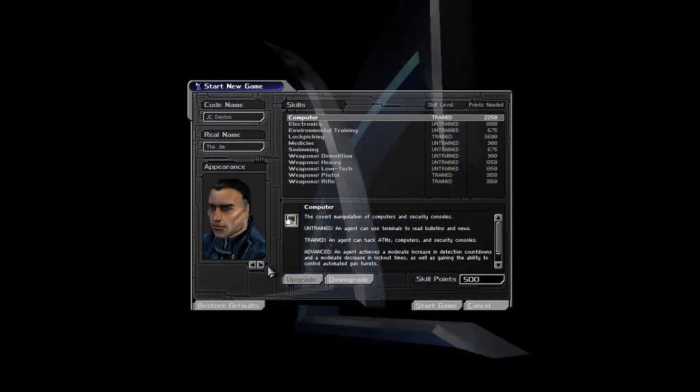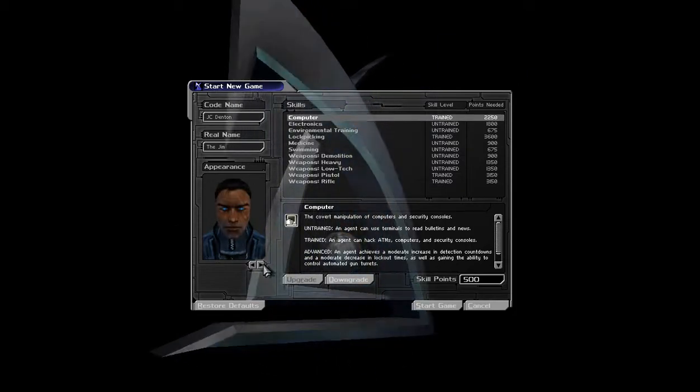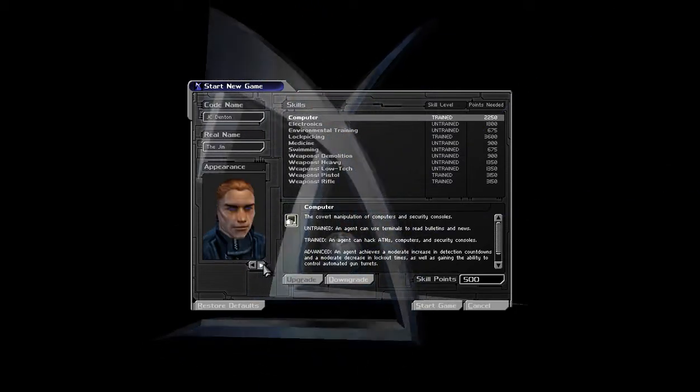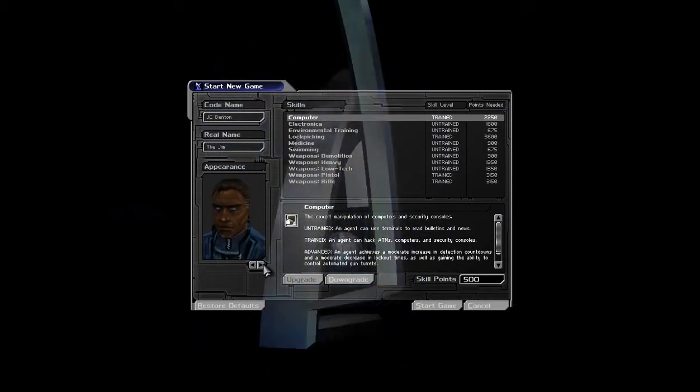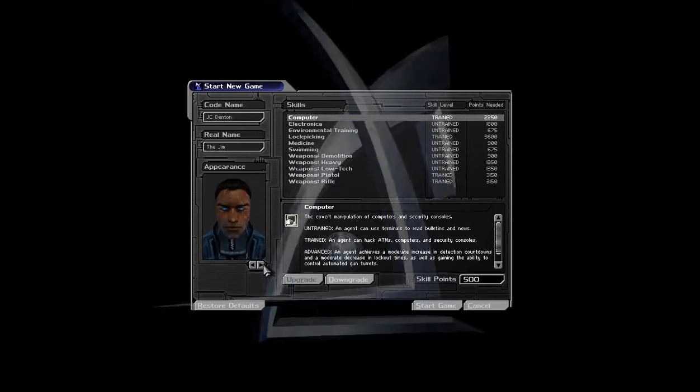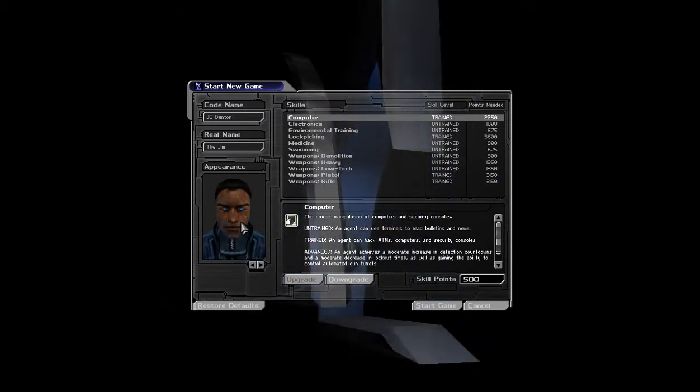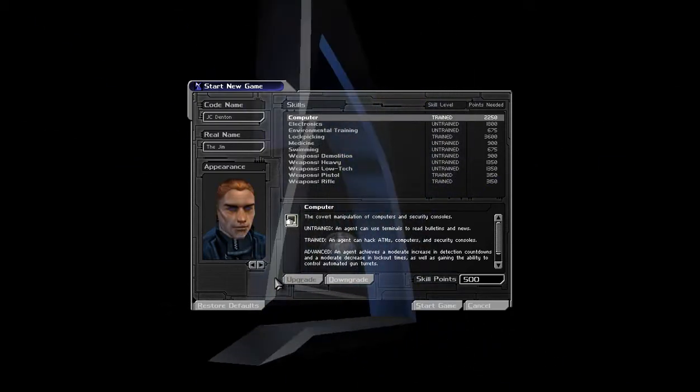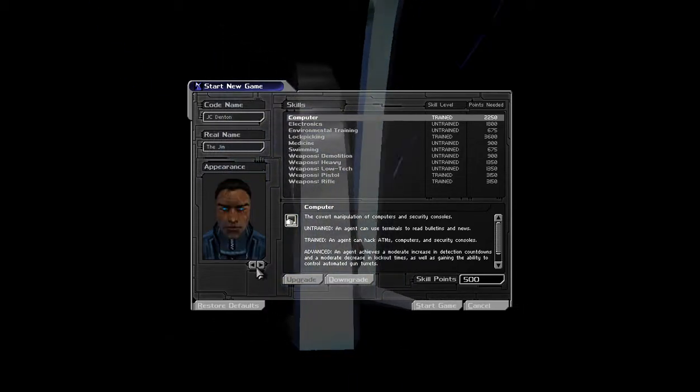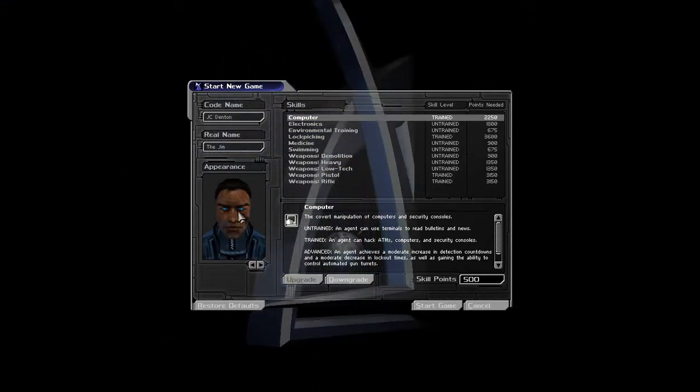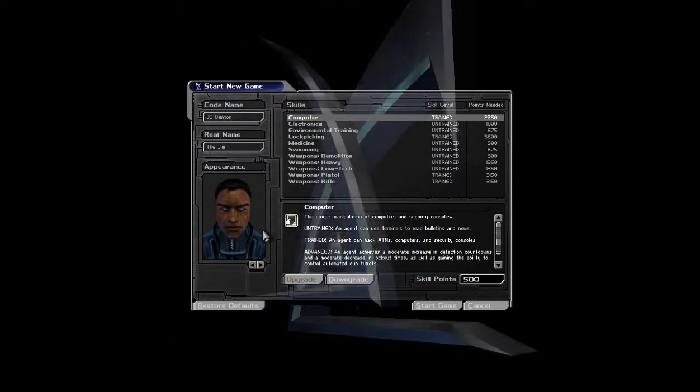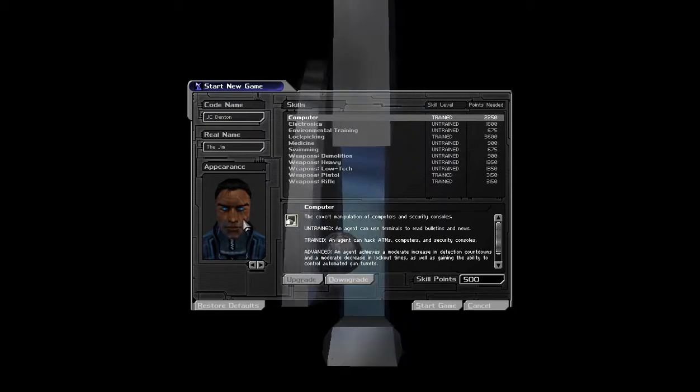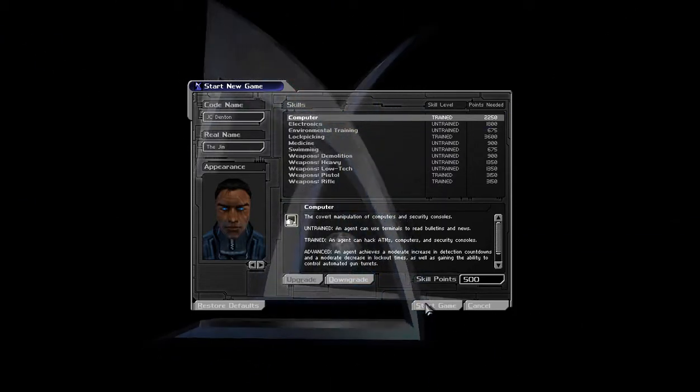Let's change our appearance. What can we do? That guy's a badass. He's got the hardcore scar over the eye. We're totally that guy. That's happening.